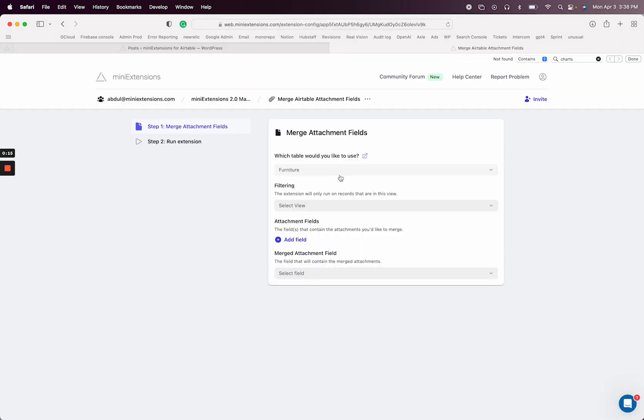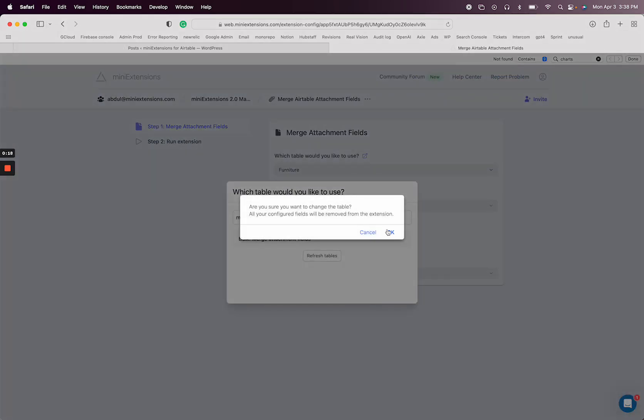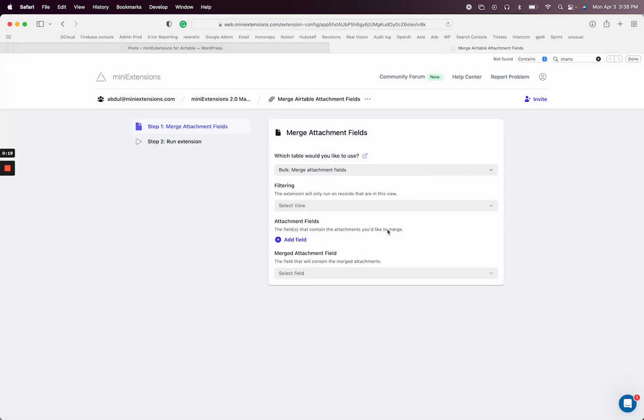And then I'm going to select the table that I already have set up. So what this means essentially is you have multiple attachments and multiple attachment fields, and you want to group them together, merge them into a single field.